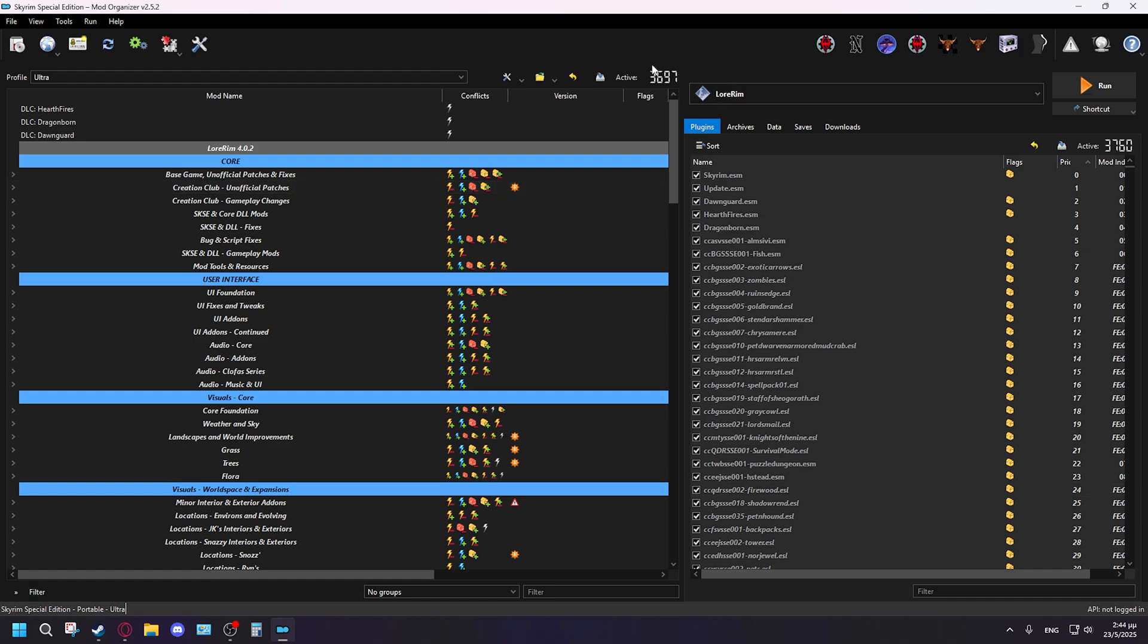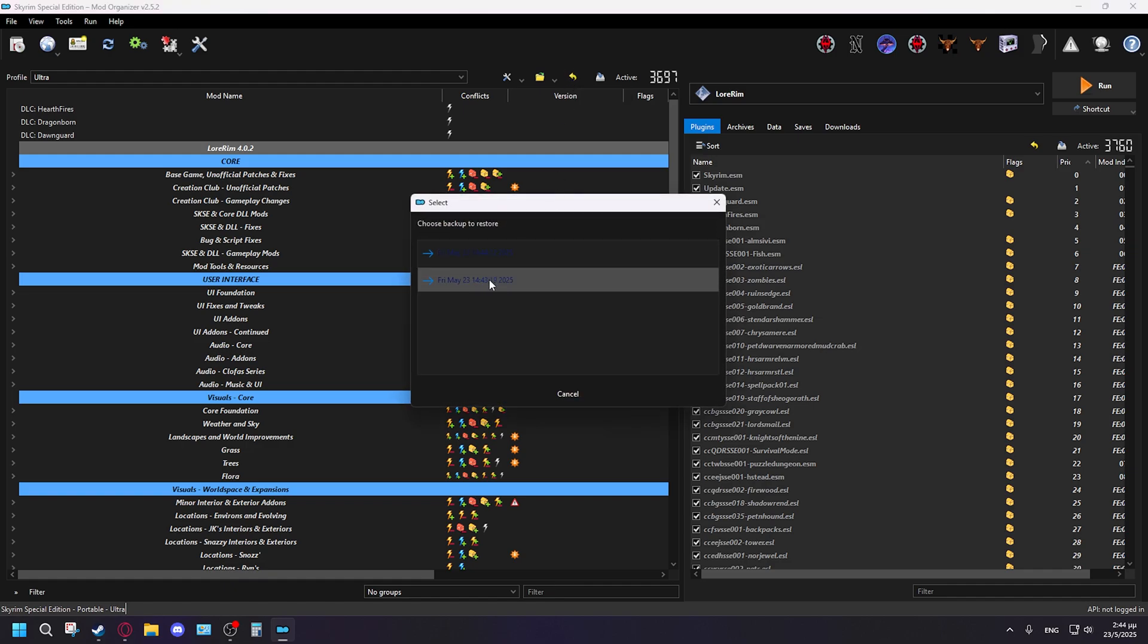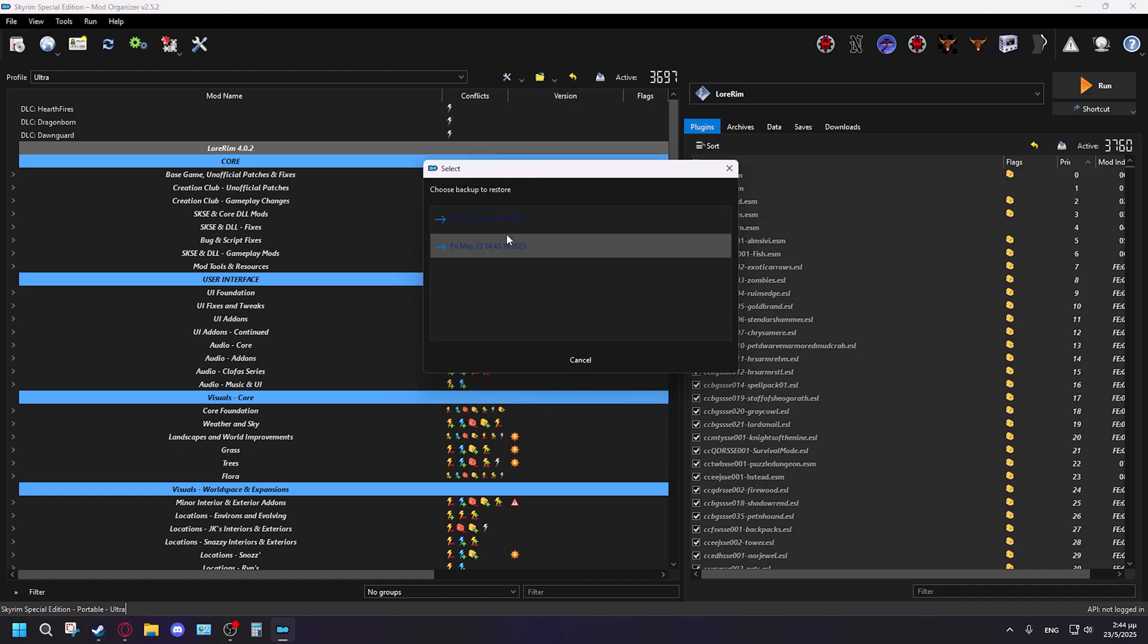So the first thing you want to do, always whenever you're changing anything in your mod list, because this is a very sensitive thing and whenever you actually enable or disable mods you don't know what's going to happen, make sure you click this right here where it says backup of the list has been created. You can find your backups here. If you open this you can see I have two over here for today and you can revert back to the backup that you already made.